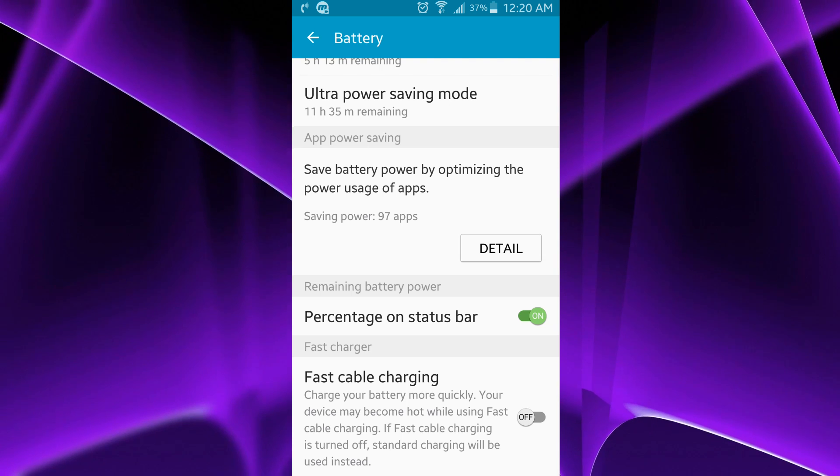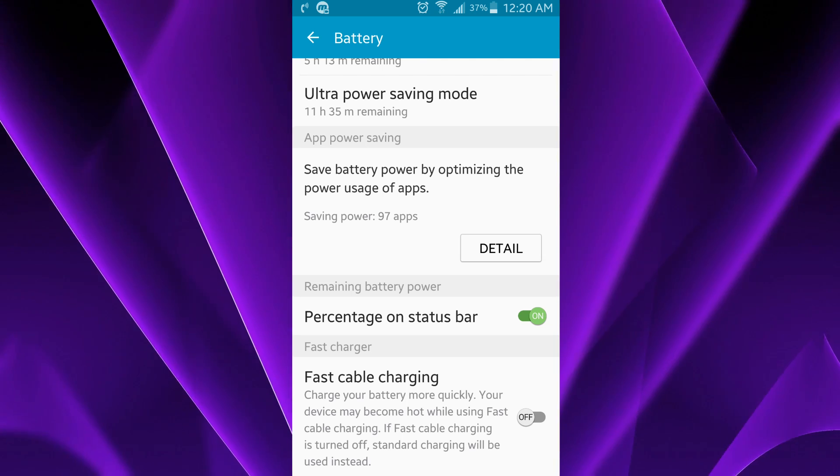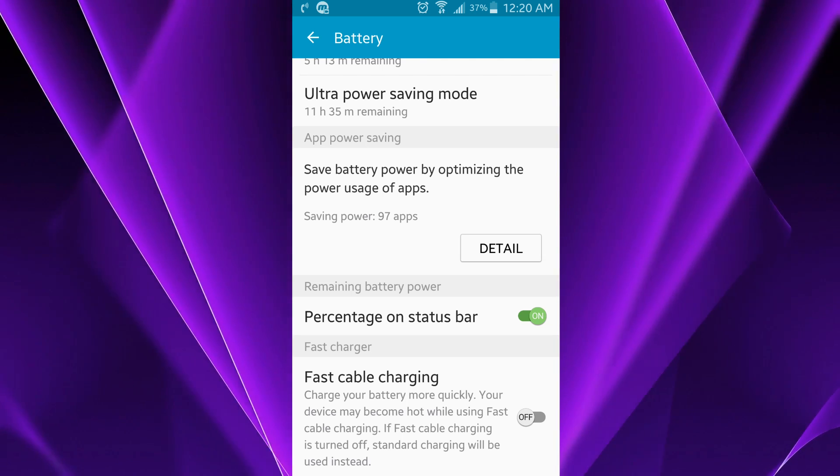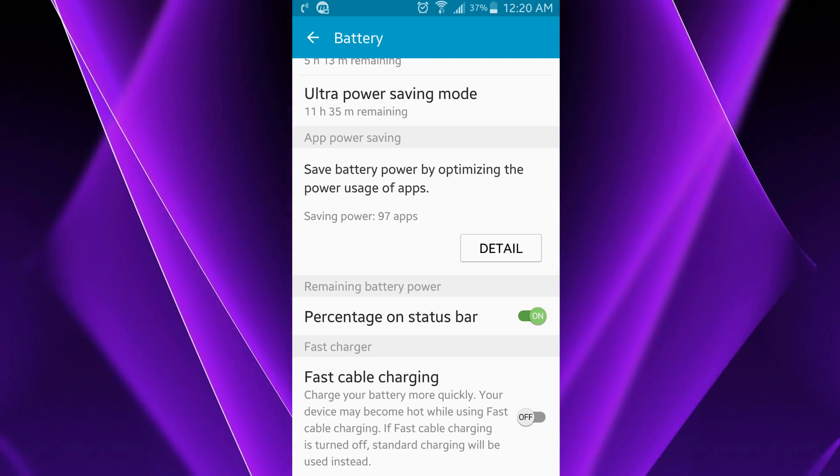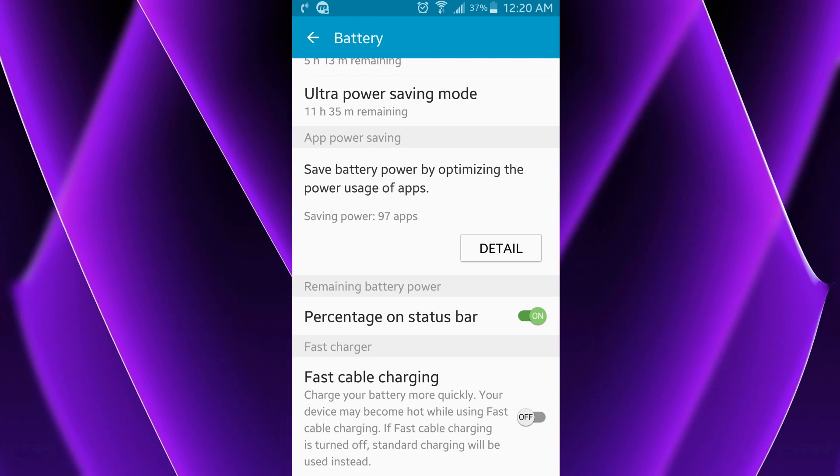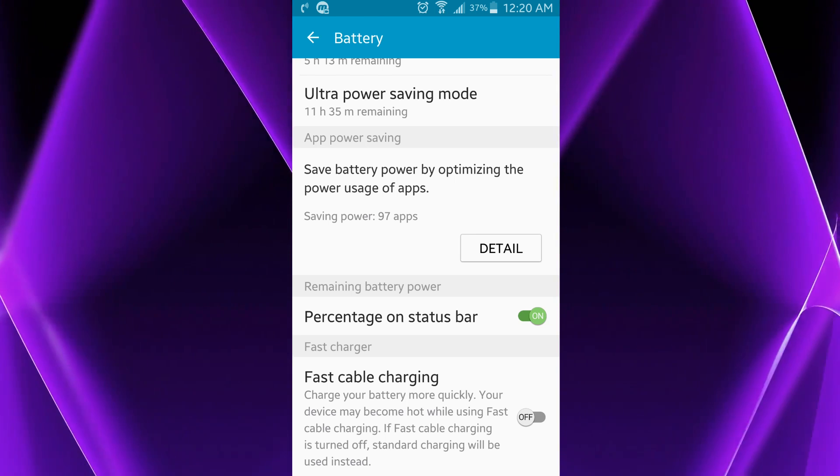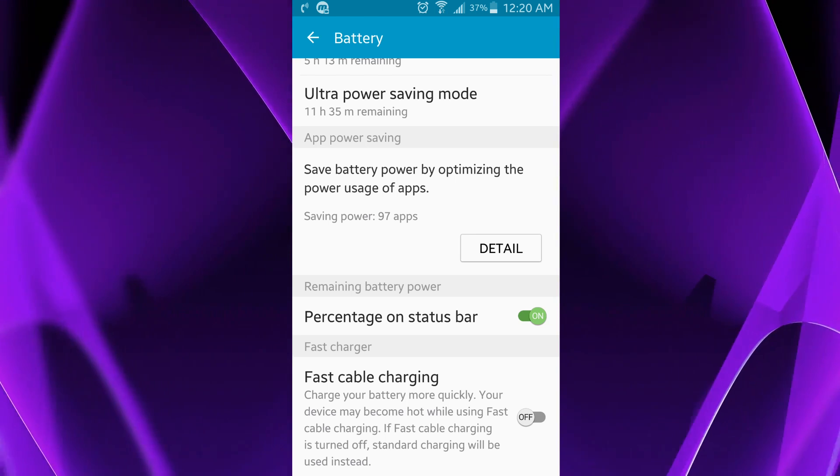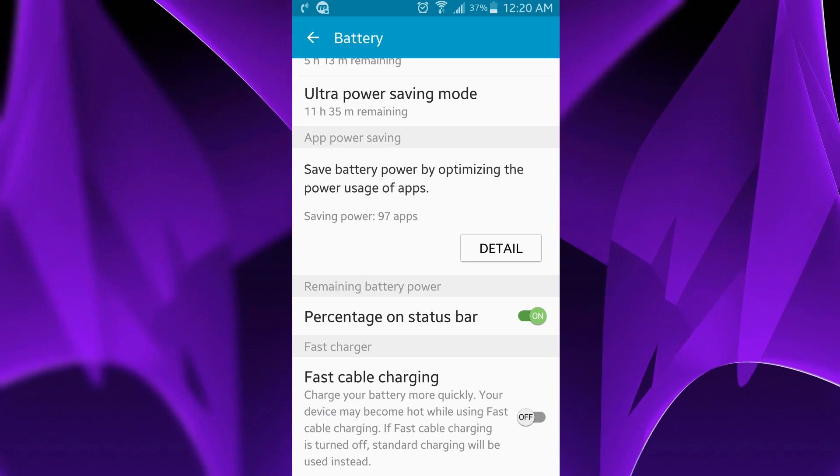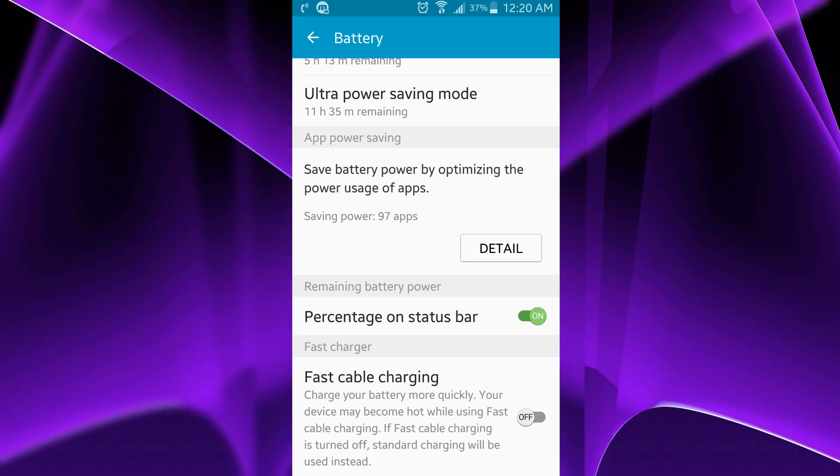After you pull the cable out, after it's full the second time or first time, whichever works for you, you can go ahead and turn fast cable charging back on if you like. And then the next time your phone gets low, it should not turn off until it gets to 0%.